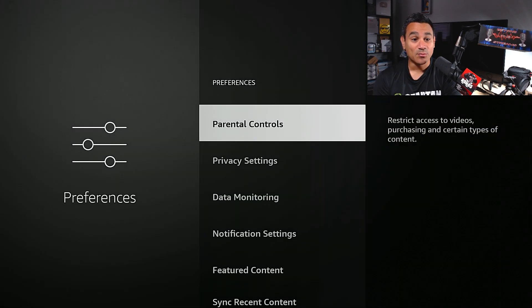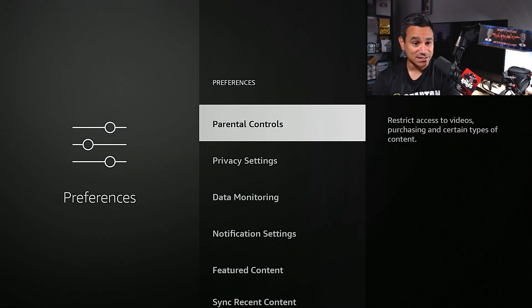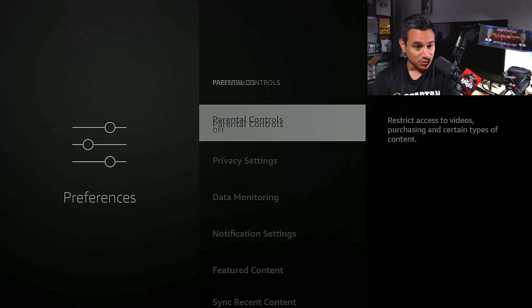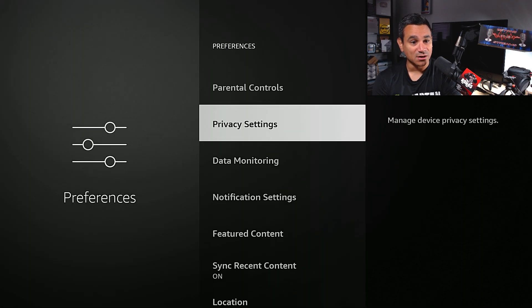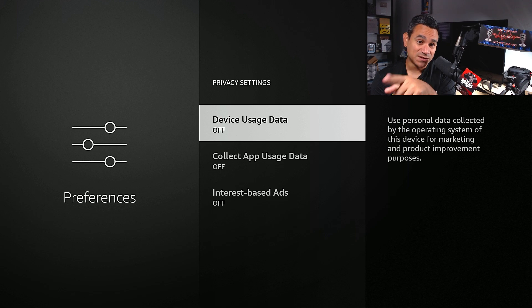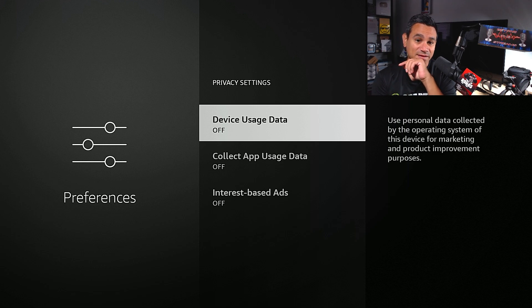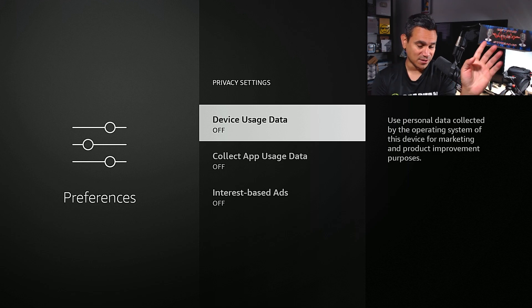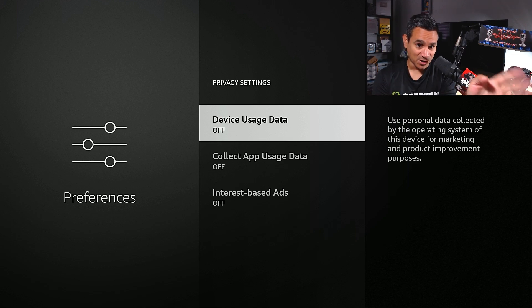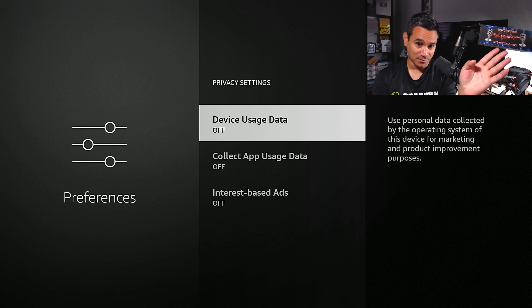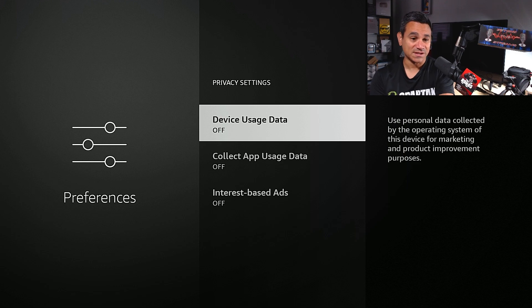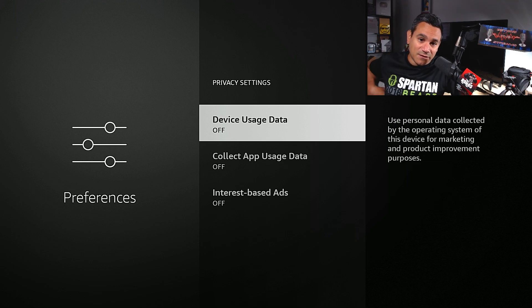Preferences has a lot of stuff here. You also got your parental controls if you want to turn that on. Privacy settings, device usage data. Use personal data collected by operating system from this device for marketing and product improvement purposes. You want to turn all this stuff off. You don't want them capturing anything.